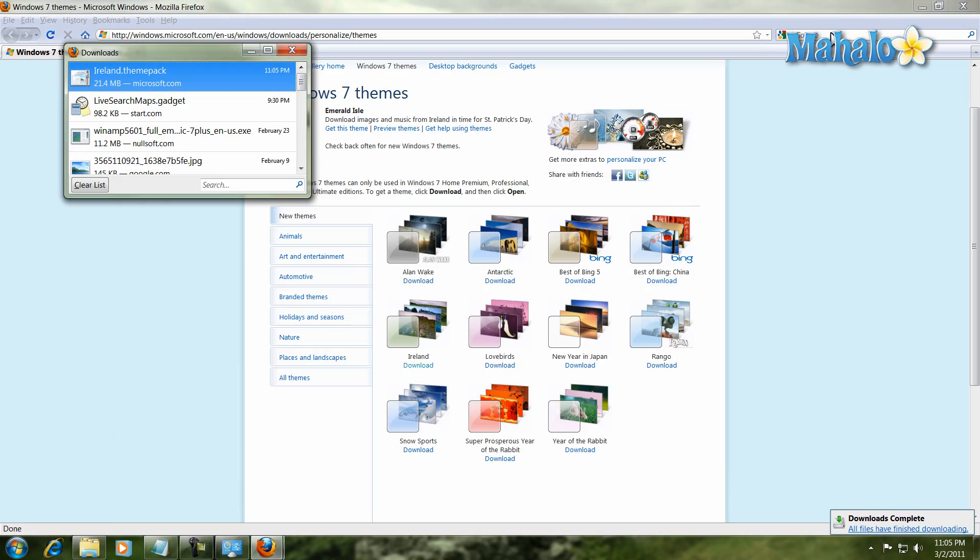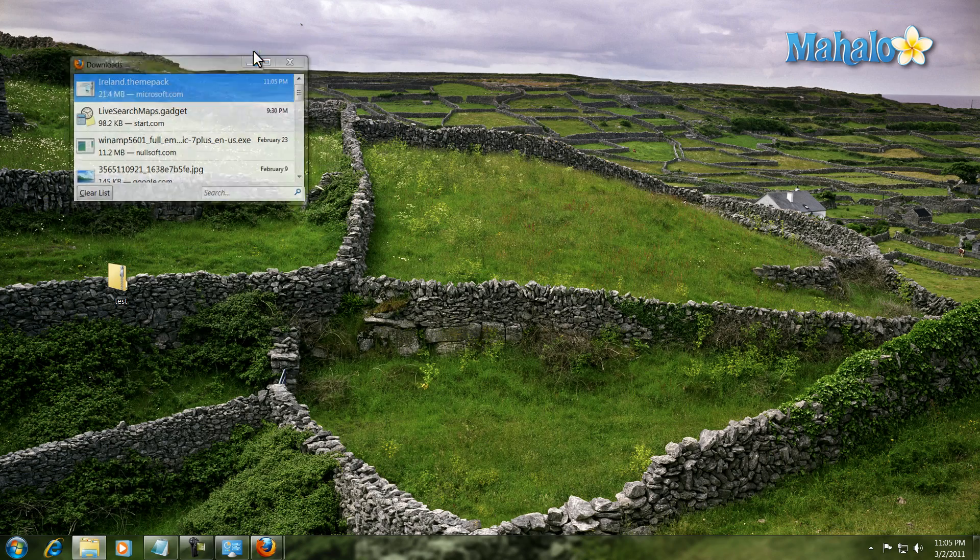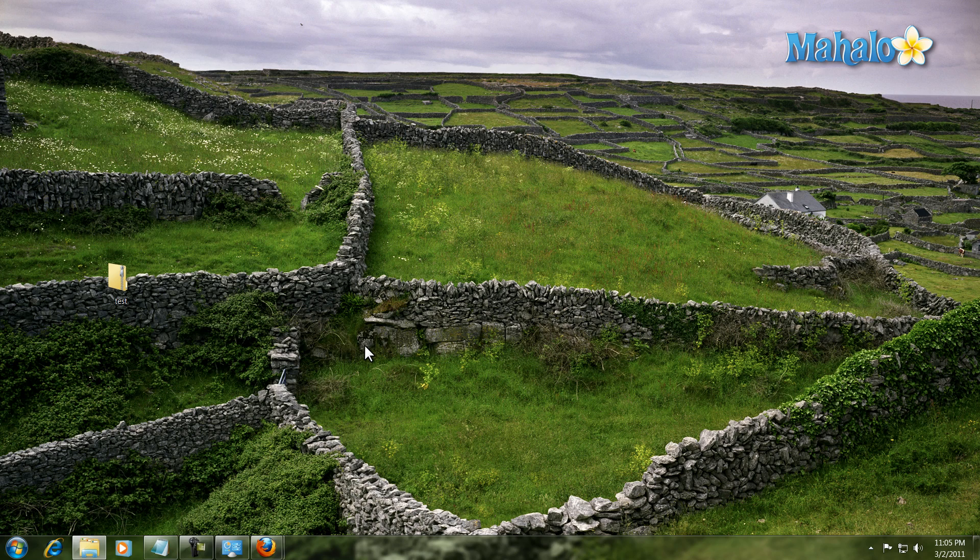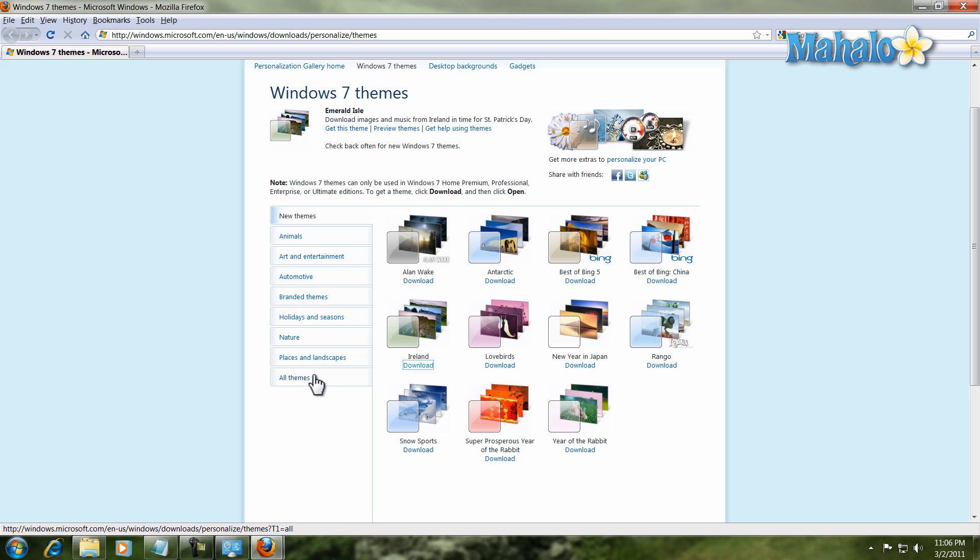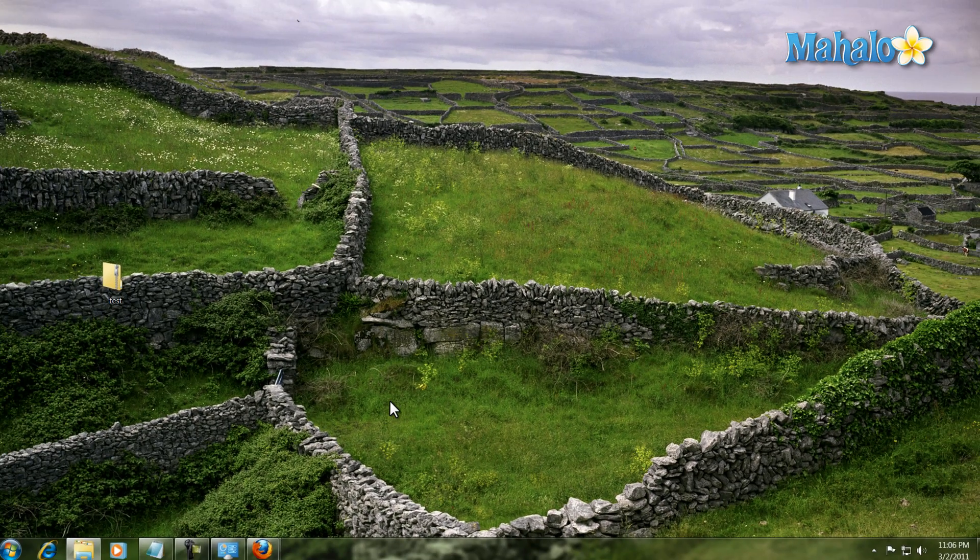There we go we have a new theme. It's installed and it's that easy. Now one other note is when you're getting new themes online make sure to get them from Microsoft.com.